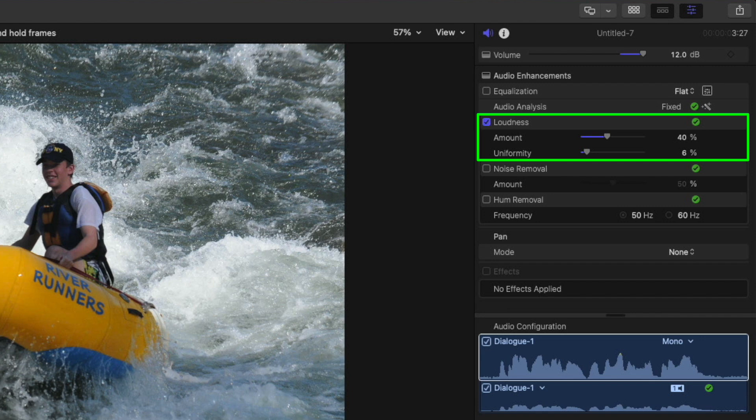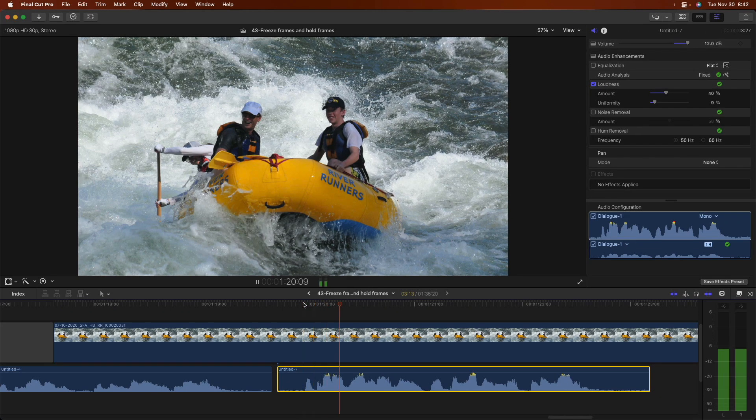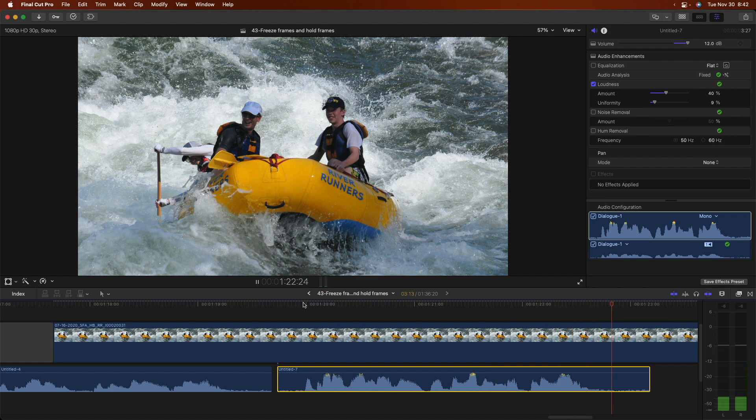For overall low audio like this, if it's still too low, I find it best to increase the uniformity to get a good level. Note that any noise floor will also be raised, so depending on the quality of your recording, you may need to enable and adjust noise removal.